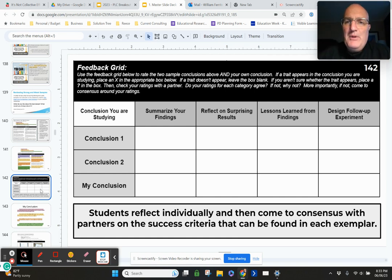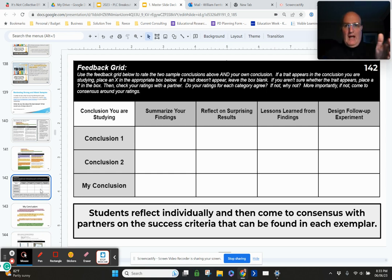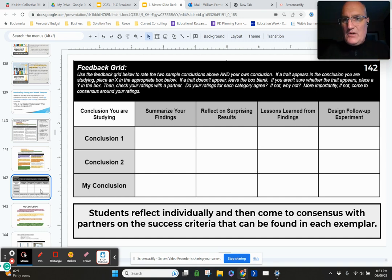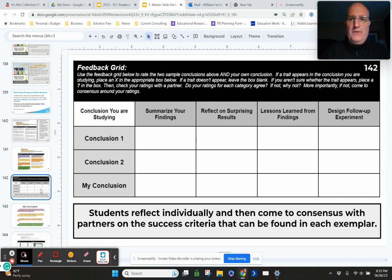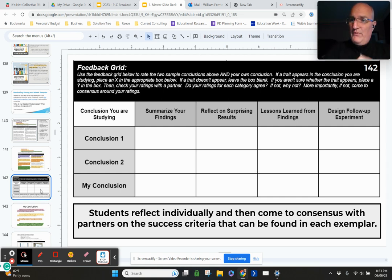All of this work happened before students turned in their final copy, but after they had finished their first draft. The last step was: okay, now you've looked at a high conclusion and a low conclusion, you've spotted success criteria in each of those exemplars — now go look at your own work. Go look at your first draft. Do that same work with your first draft and see whether or not you can spot the success criteria in your work. Because if you can't, you've got to revise before you turn it in.